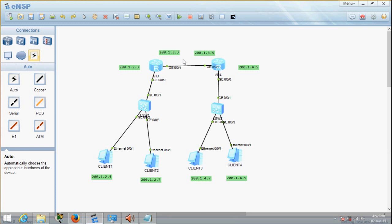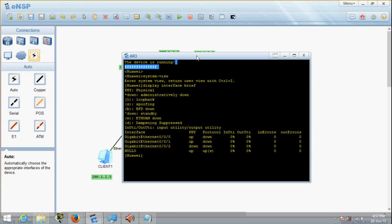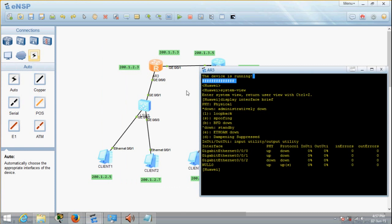So let's begin by configuring the router. As you can see, it shows GE — GE means Gigabit Ethernet. The first thing you have to do is enter system view to get into the router. You can type 'display interface brief' in case you want to see what type of interfaces this router provides. You can see that two Gigabit Ethernet ports are up. So let's begin configuring port 0/0/1.